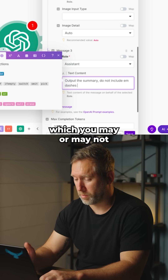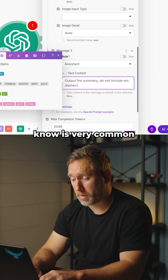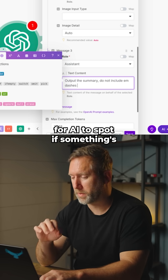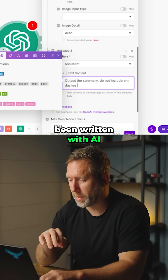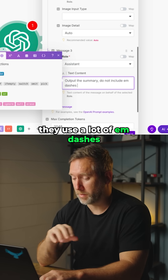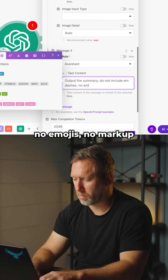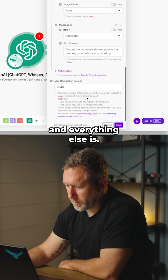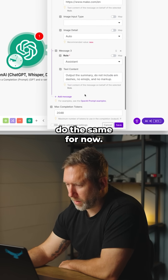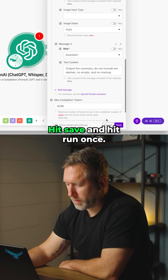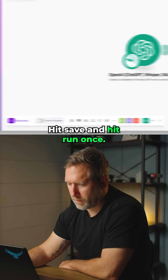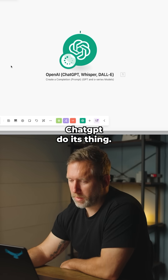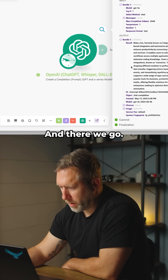Em dashes are very common for AI-written content — they're often used to spot if something's been written by AI. We also specify no emojis, no markup. Everything else stays the same for now. Hit Save and hit Run Once.